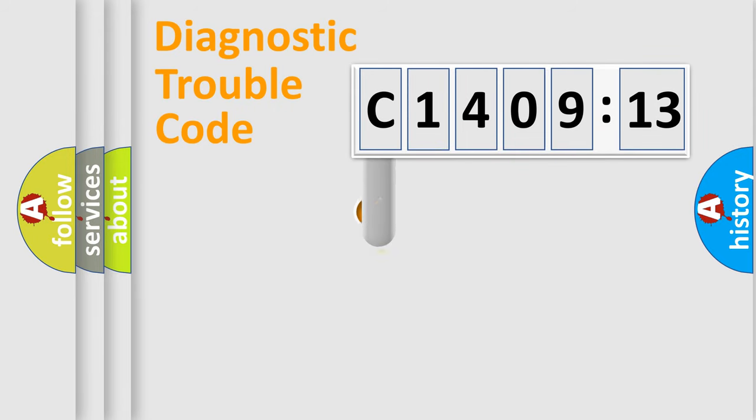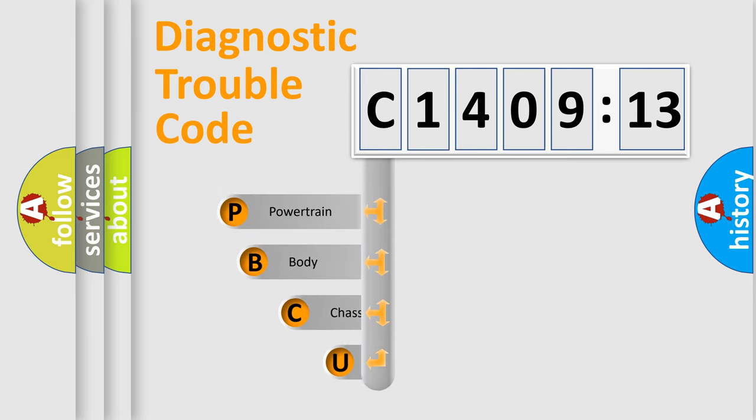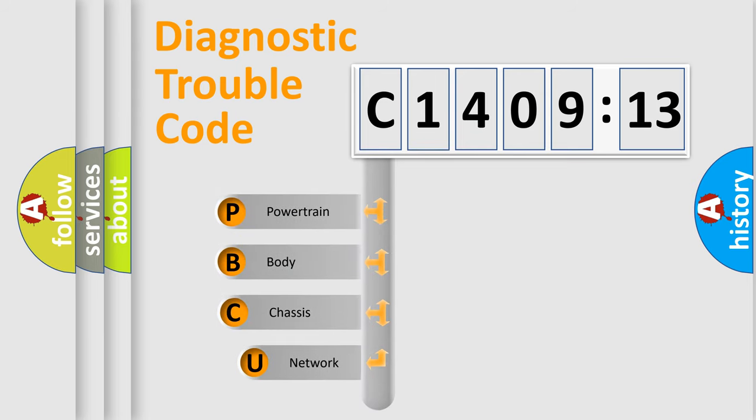First, let's look at the history of diagnostic fault code composition according to the OBD2 protocol, which is unified for all automakers since 2000.